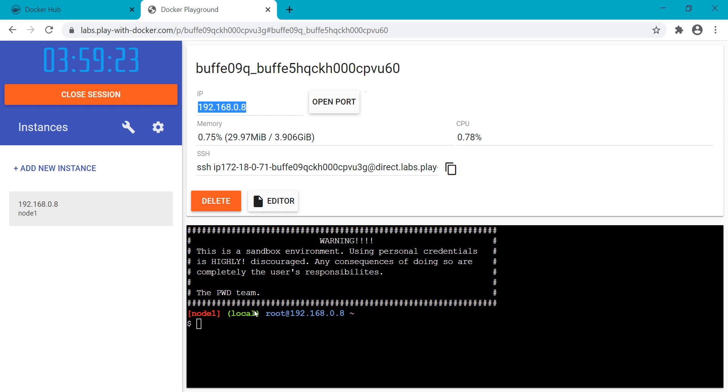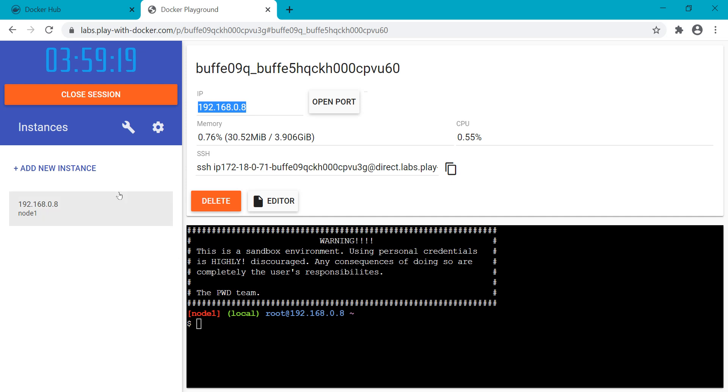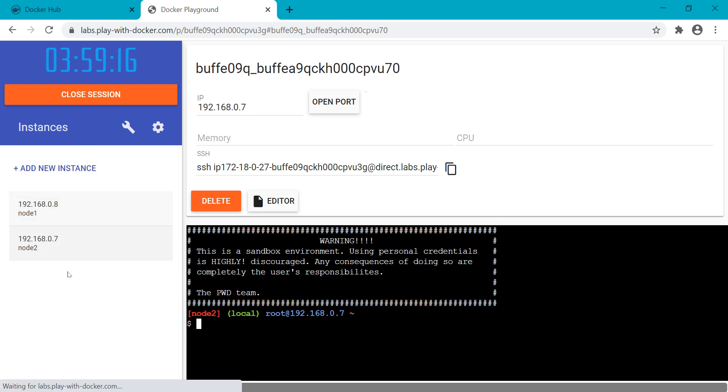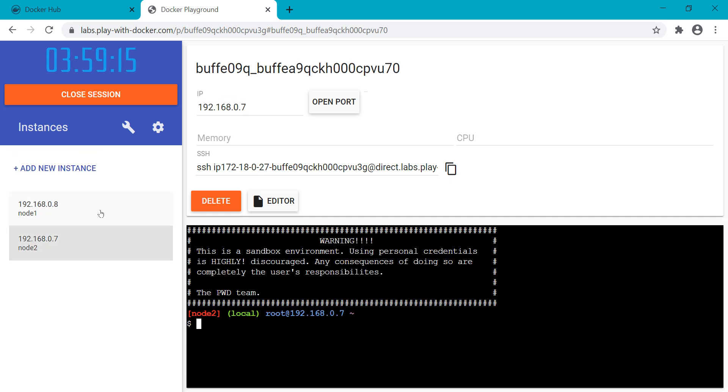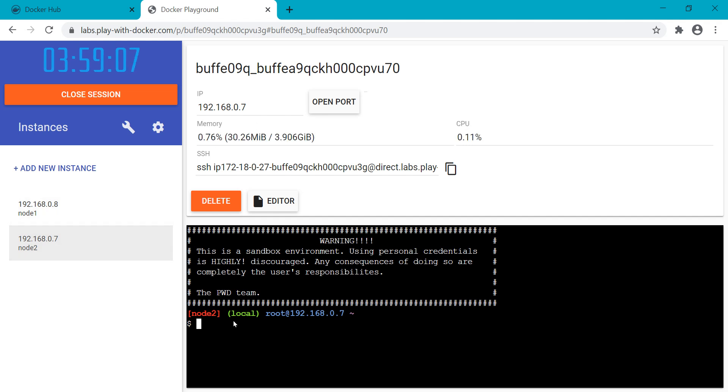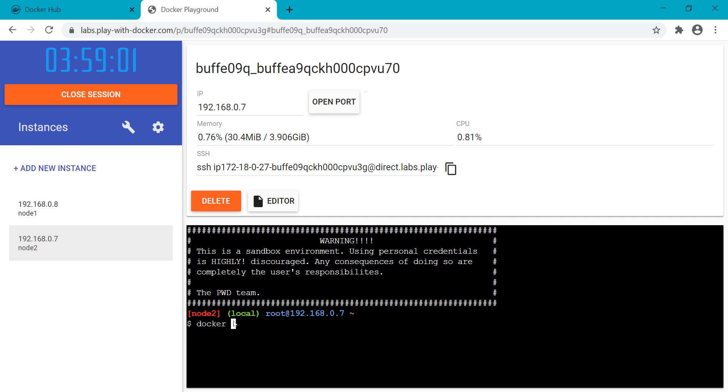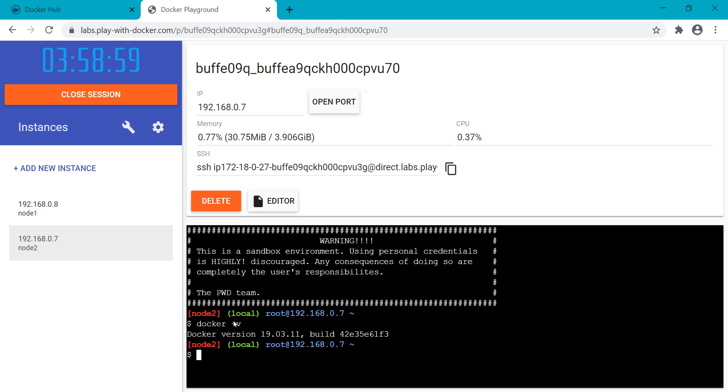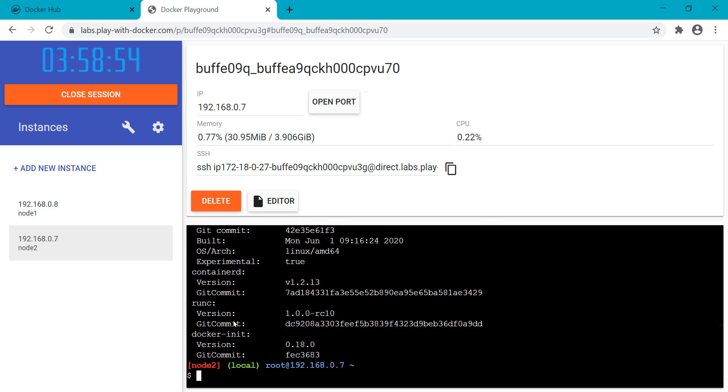This node you can connect from your local PC with the IP address. You can communicate from one host to another. You can add another instance as well. Everything is pre-installed - you are not going to install anything. Let's type docker -v to check the version.